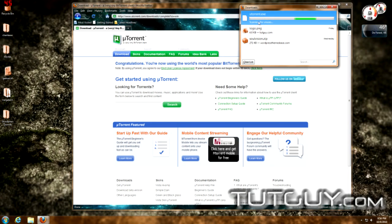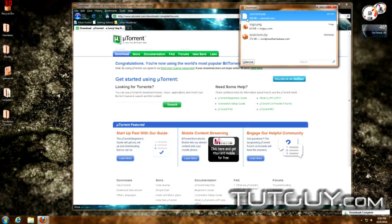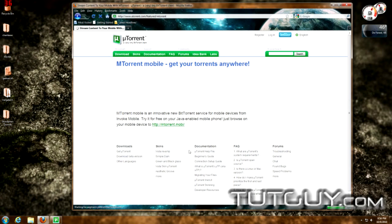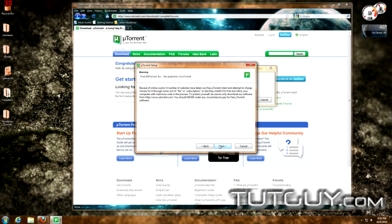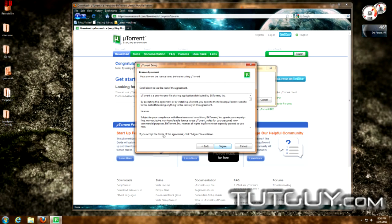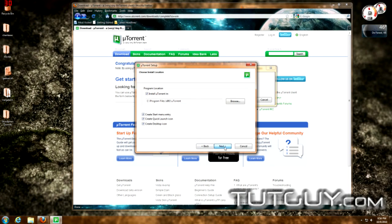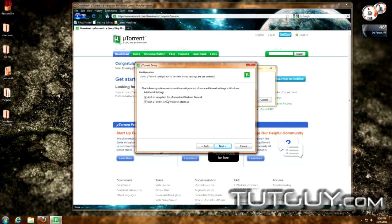I find that uTorrent usually gives me the best speeds. There are other torrent downloading clients out there — if you search for BitTorrent clients on Google you'll find plenty of others. Once you download it, go ahead and install the uTorrent application — it's very quick and simple. It'll give you some information and a license agreement. Make sure you leave the check marks on for the Windows Firewall, which will create an exception so uTorrent isn't blocked.